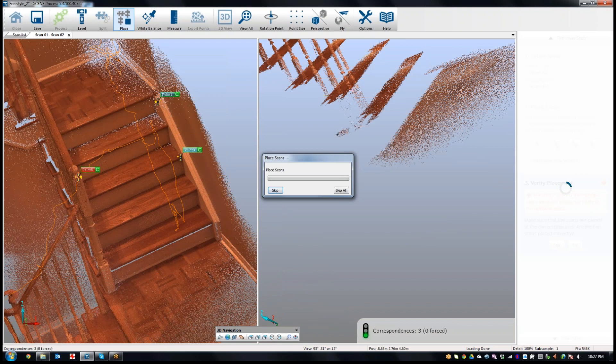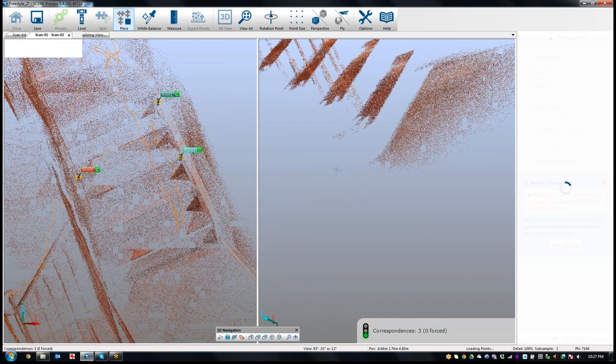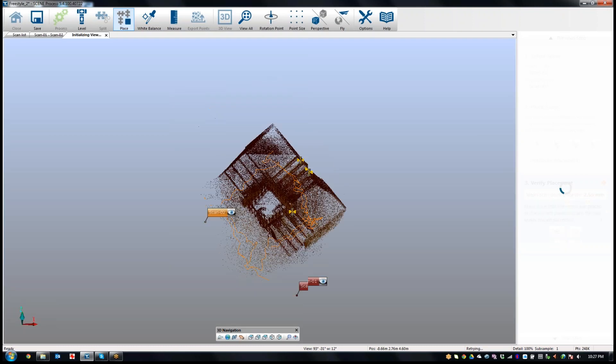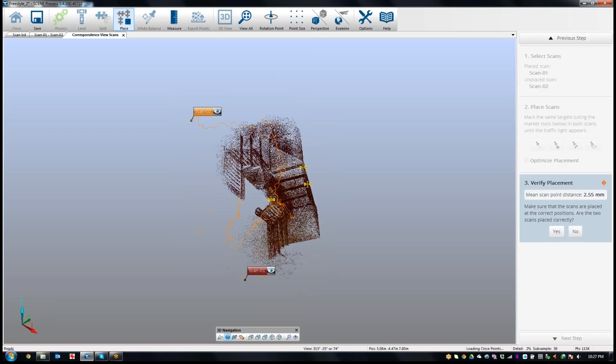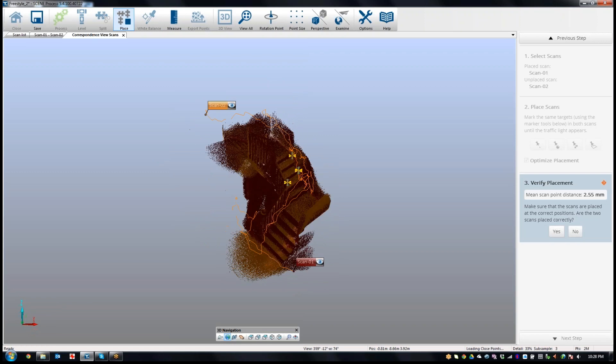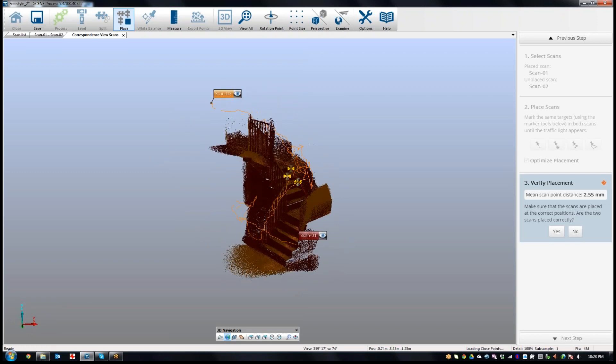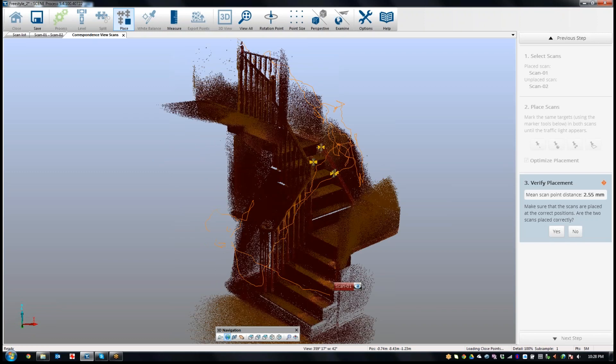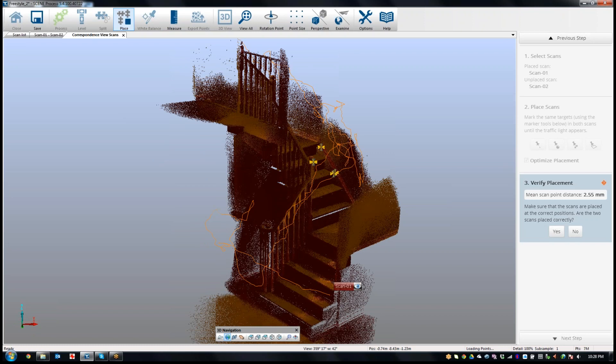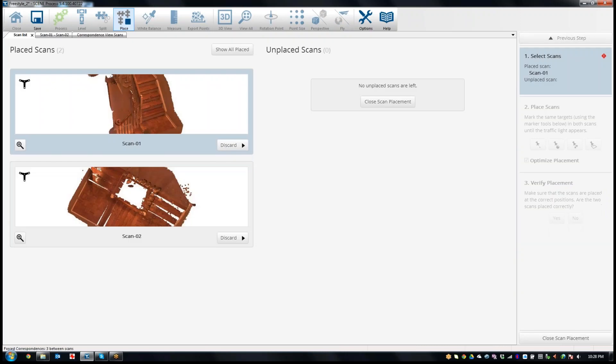You'll see that it starts to say, we're going to place these scans based on those correspondences. And then it just sort of snaps together. Now it opens up a correspondence view. On the right here it says, your mean scan point distance was 2.55. That's pretty good. And does everything look correct? I'm going to say yes, it does.